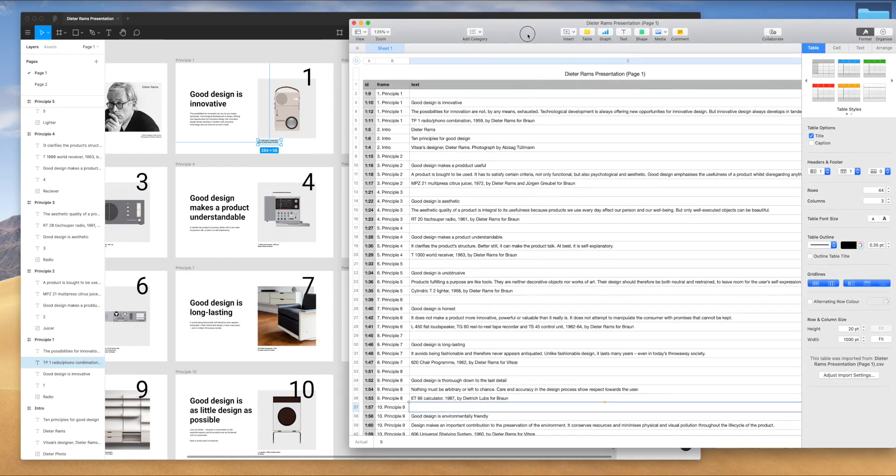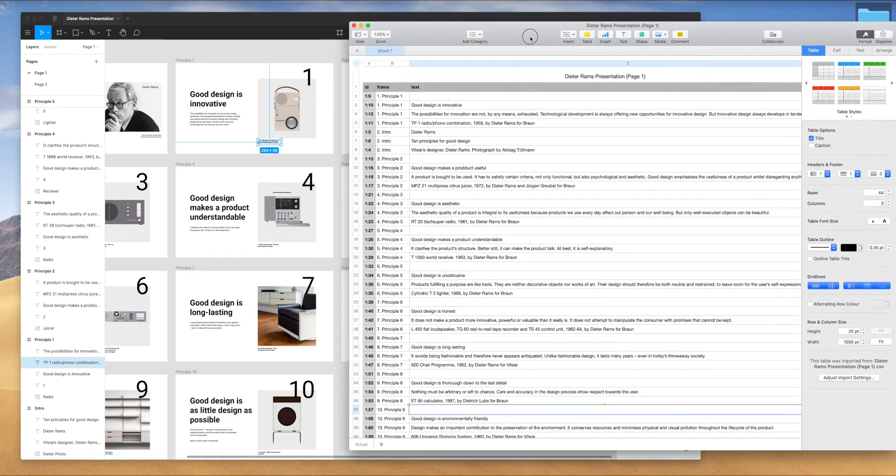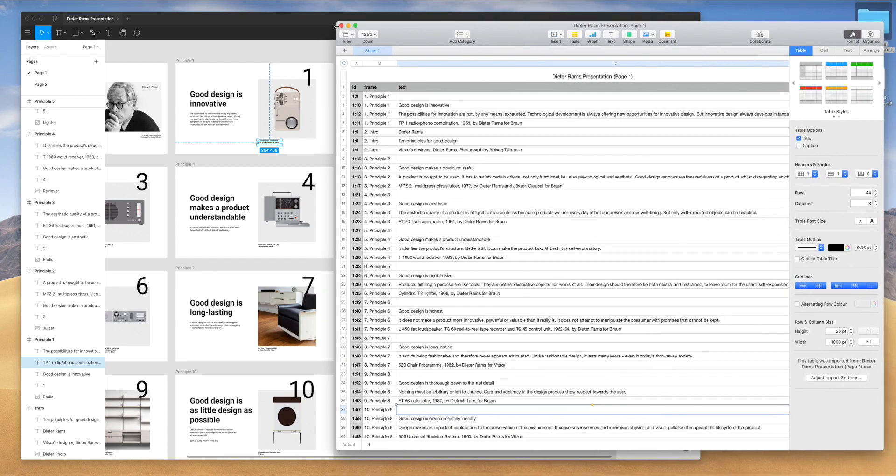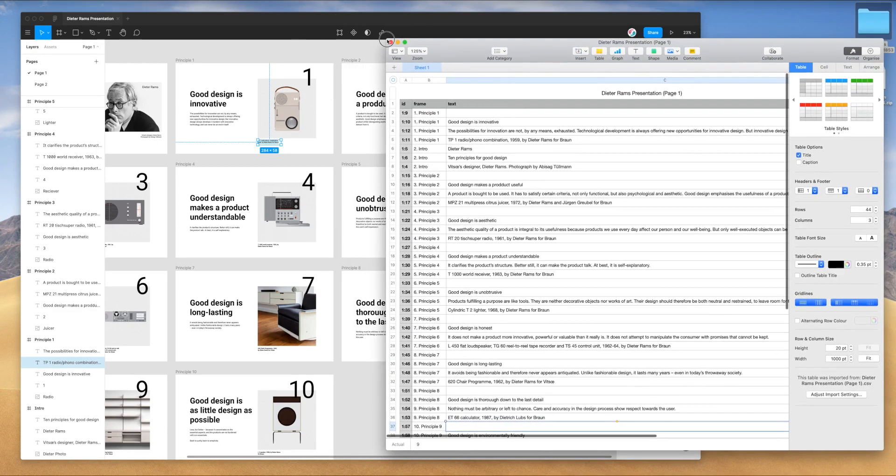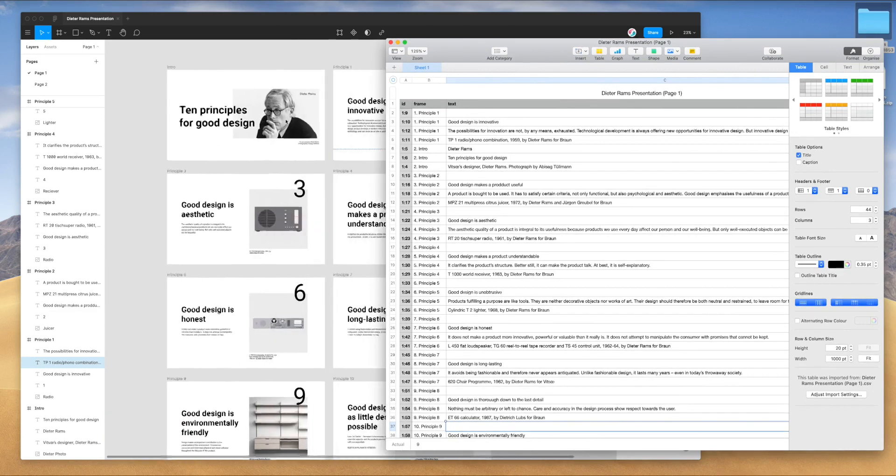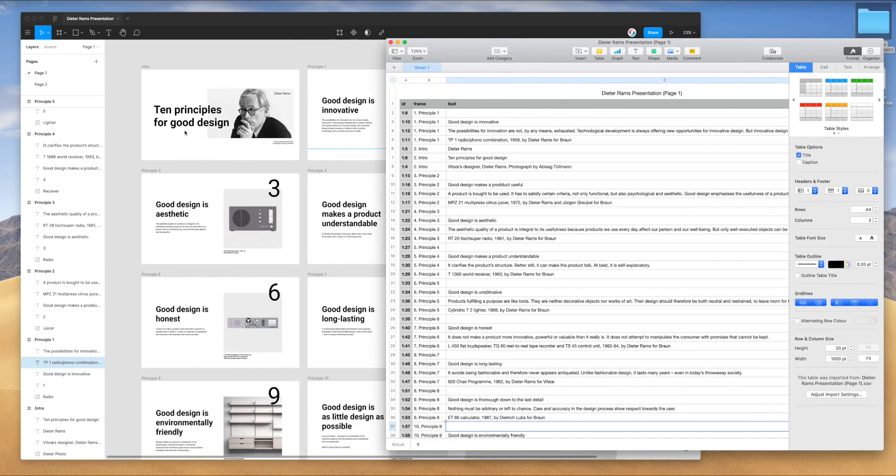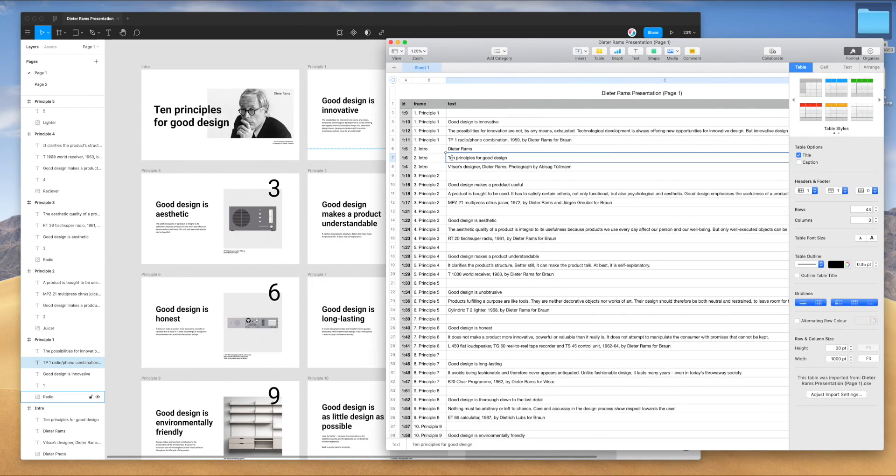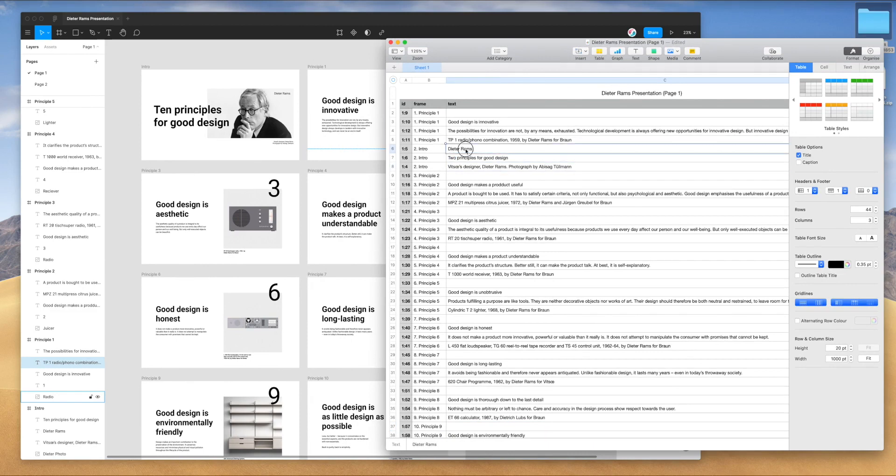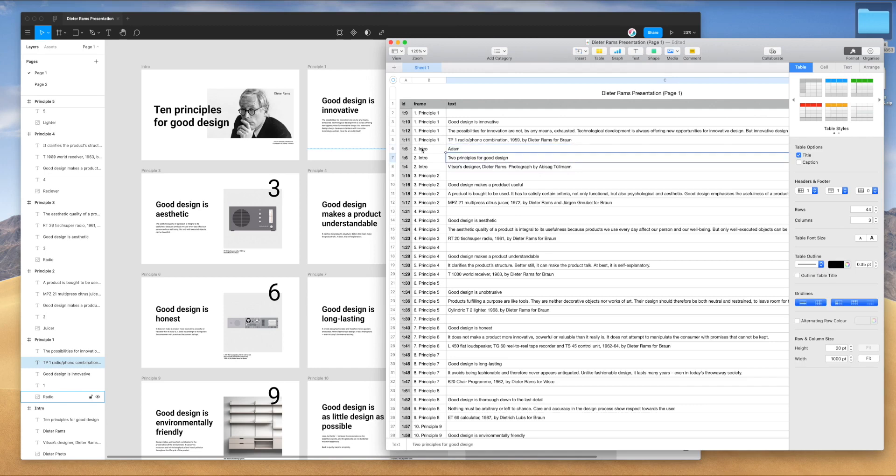Now that we've got our CSV file with all of the text from Figma, we can actually go and edit that text content right now. For example, if we wanted to change this title frame here, instead of 10 principles, maybe we want to say two principles for some reason. And instead of Dieter Rams, I'm just going to put my own name there. I'll put my last name in there as well.